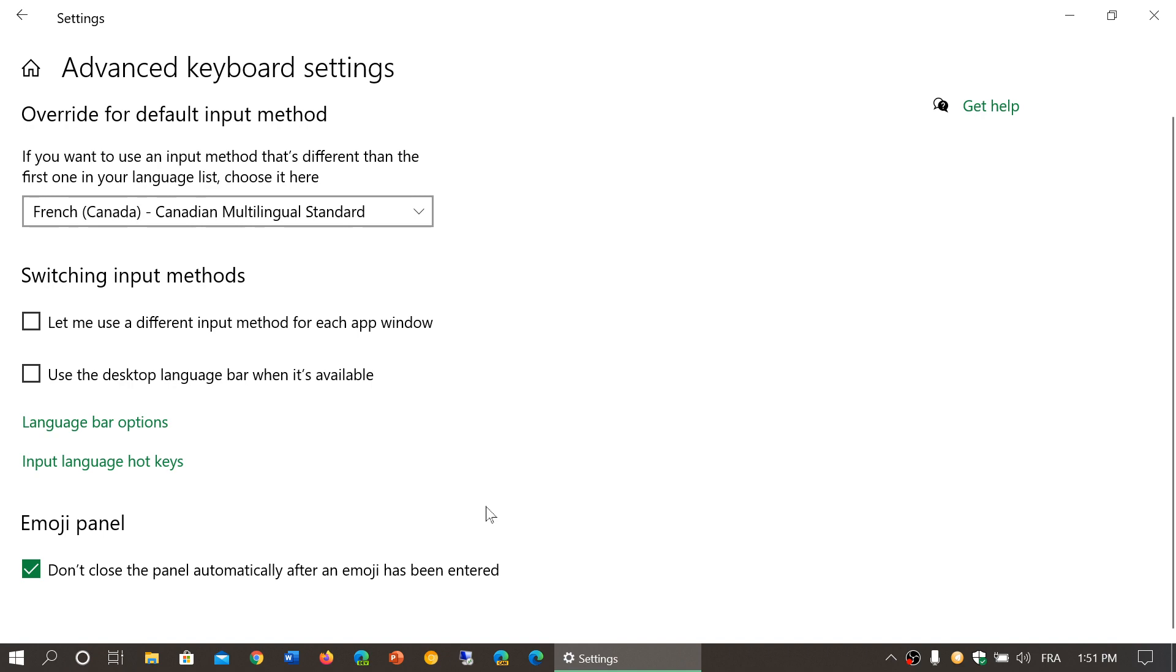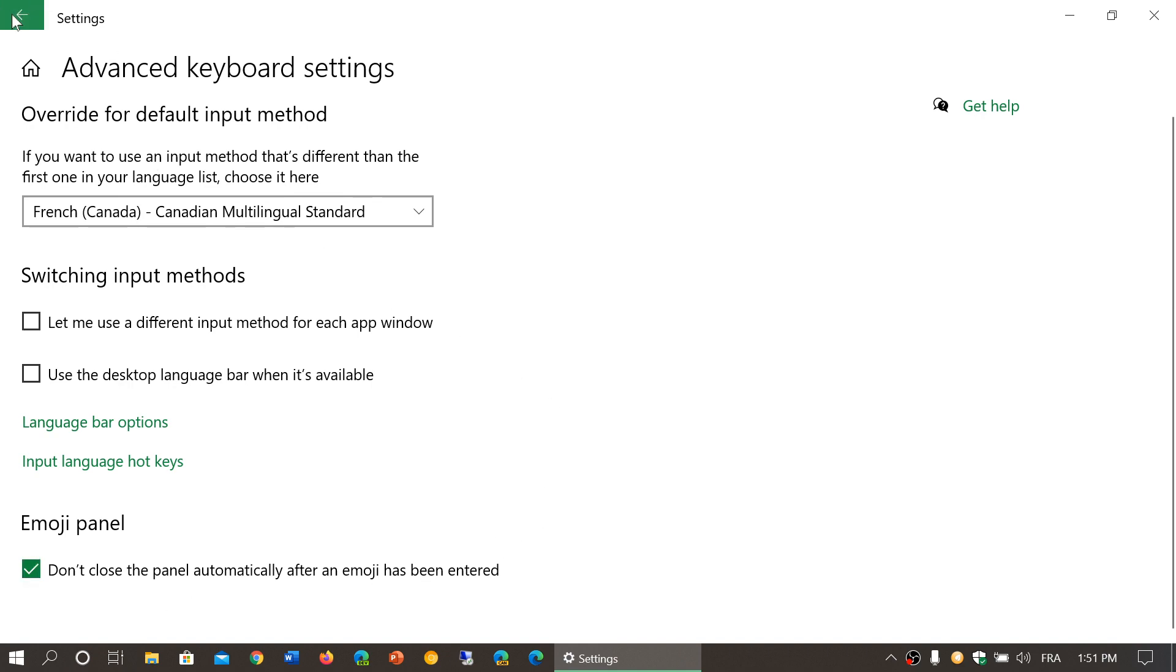And finally, emoji panel - don't close the panel automatically after an emoji has been entered if you use emojis.